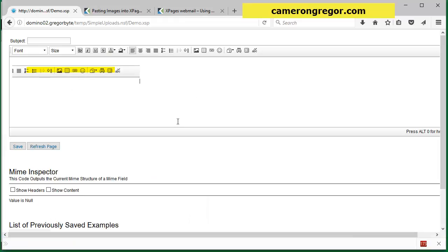So yeah hopefully that shows you the solution. This works in Chrome as well and in Explorer. Any questions, yeah put them on the blog. Okay thanks.